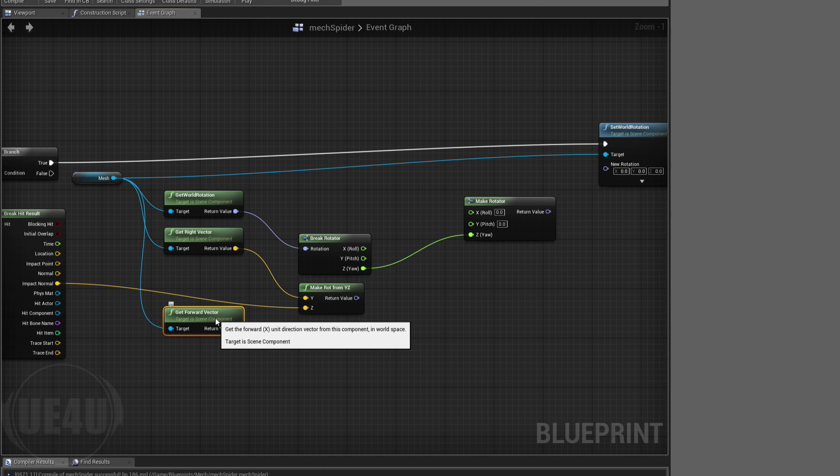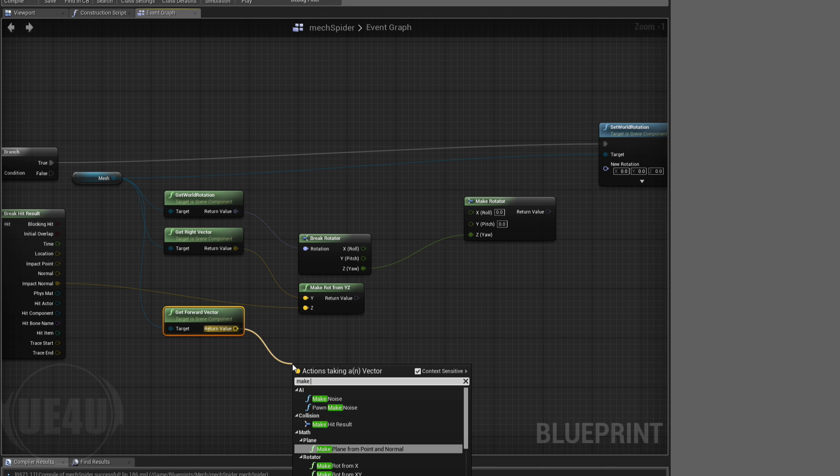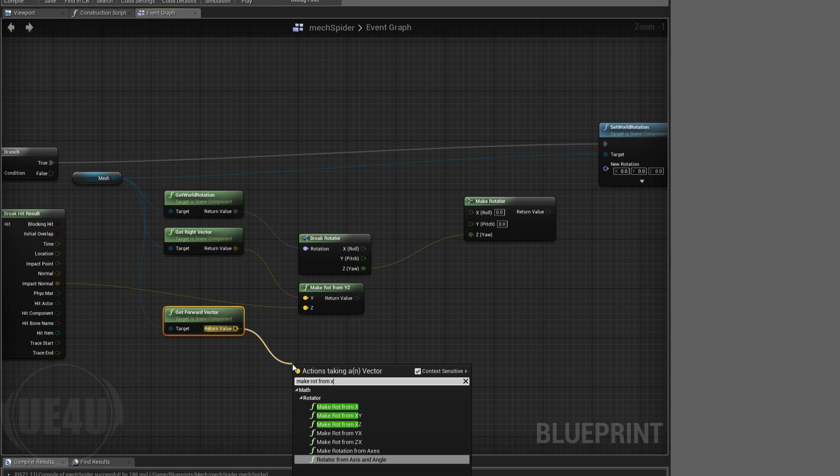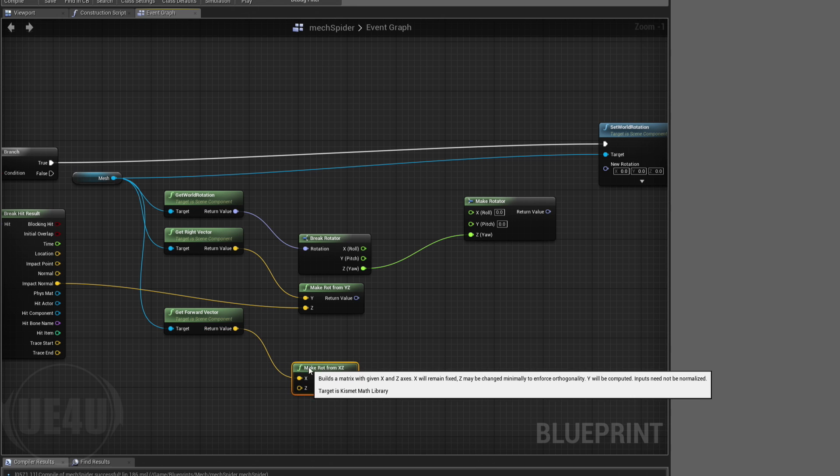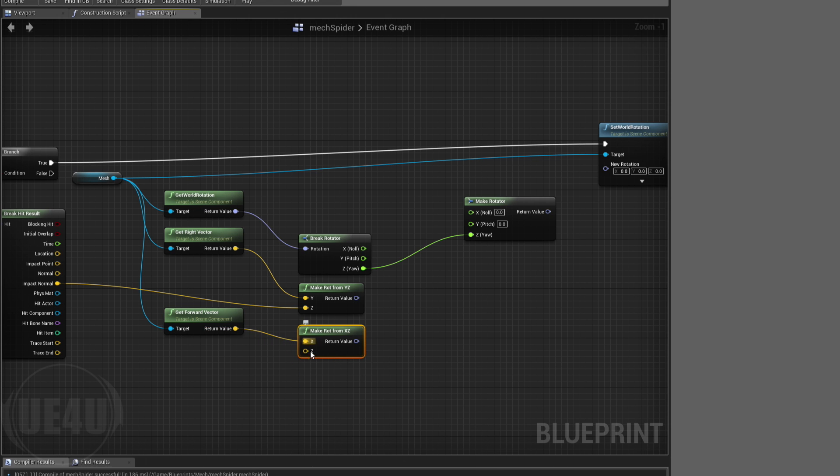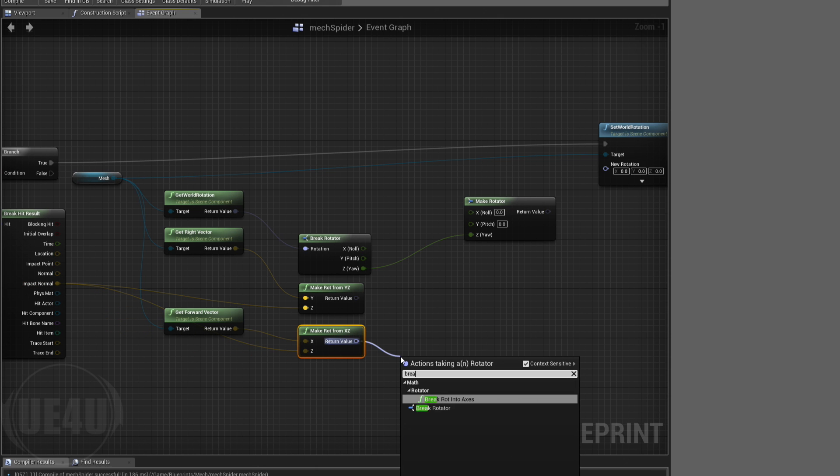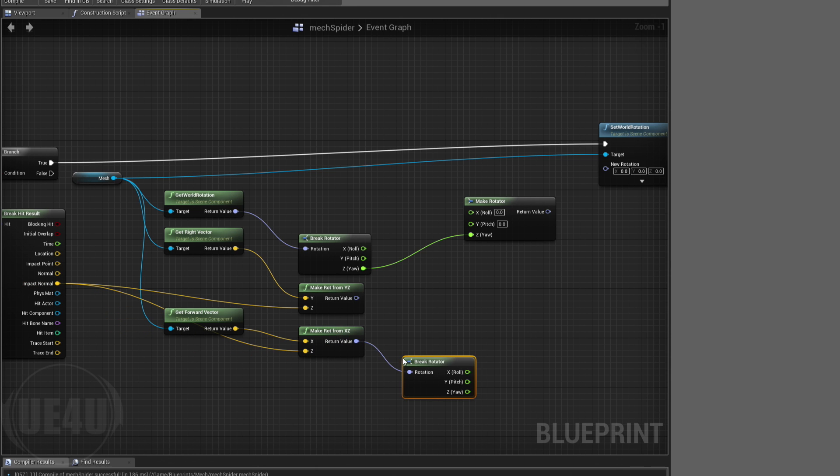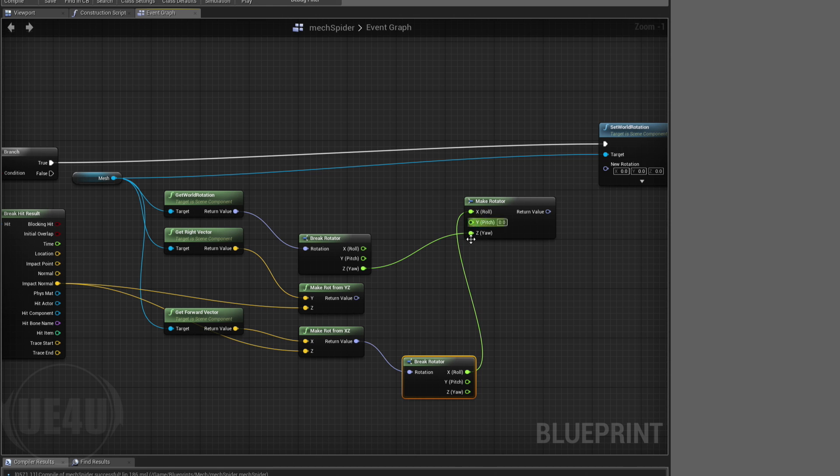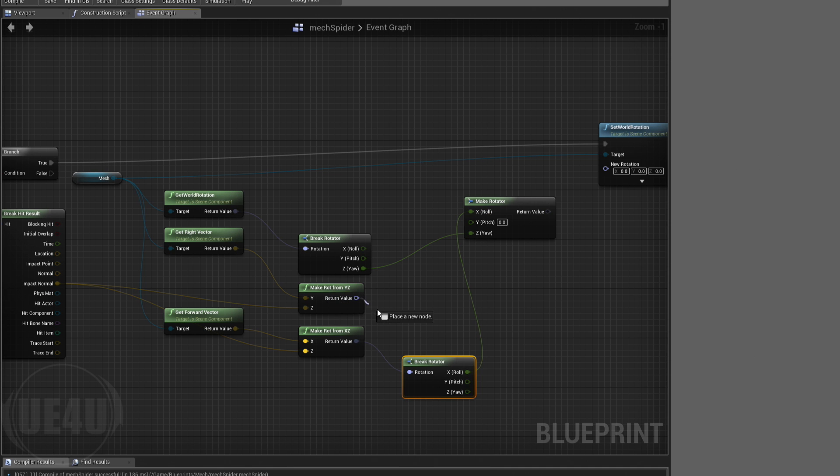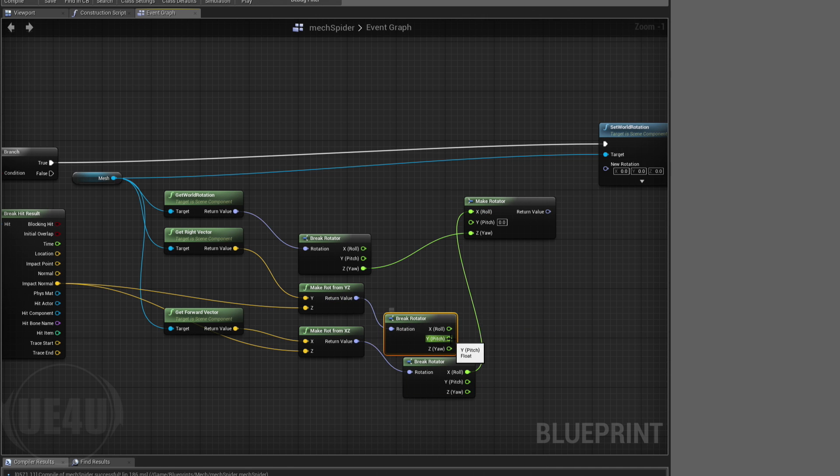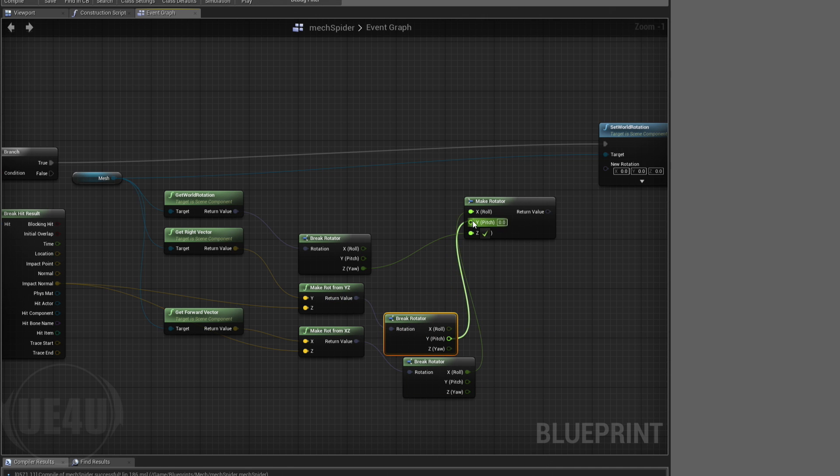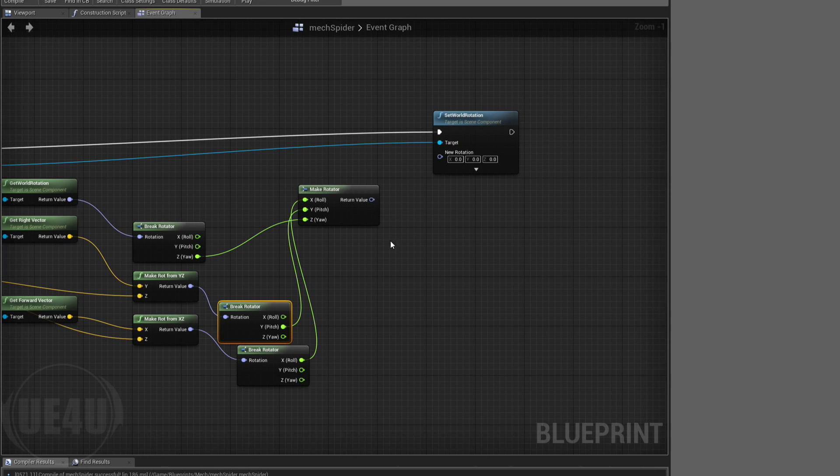Then I'll make rotation from X and Z here, the X value here, and also this is from the impact normal. Then we're going to split and use the X value here to the X value here. I'm going to split as well and use the Y to fill the Y value in here. So now we have a rotator, a very functional rotator.